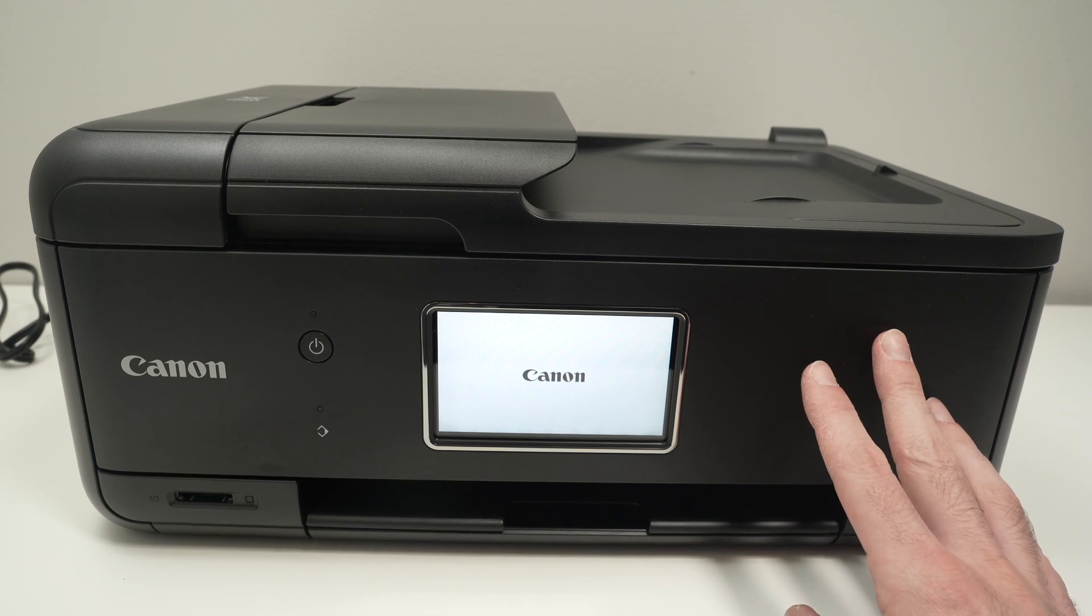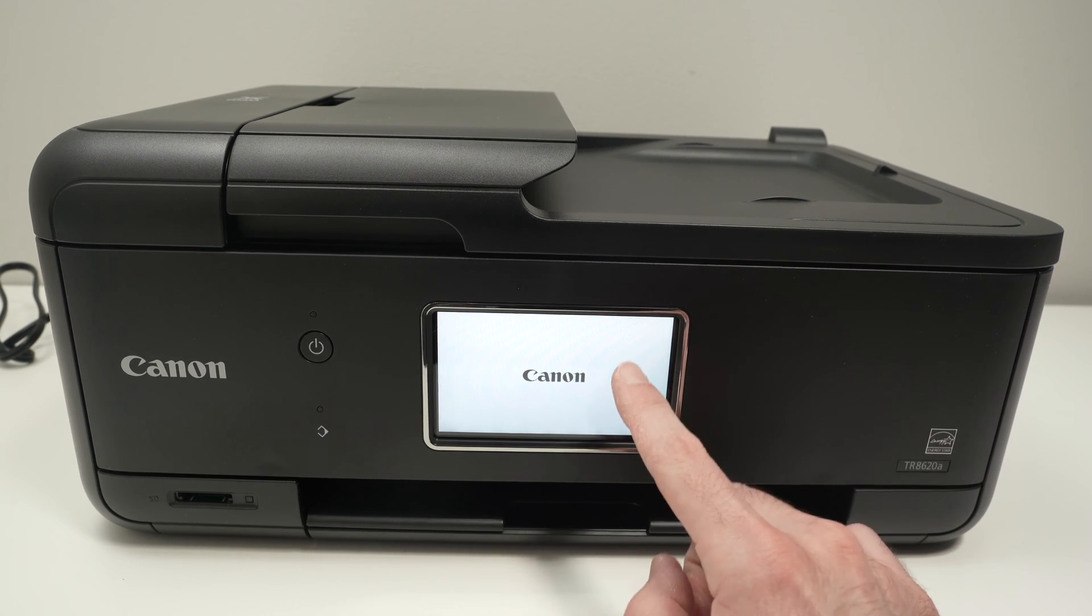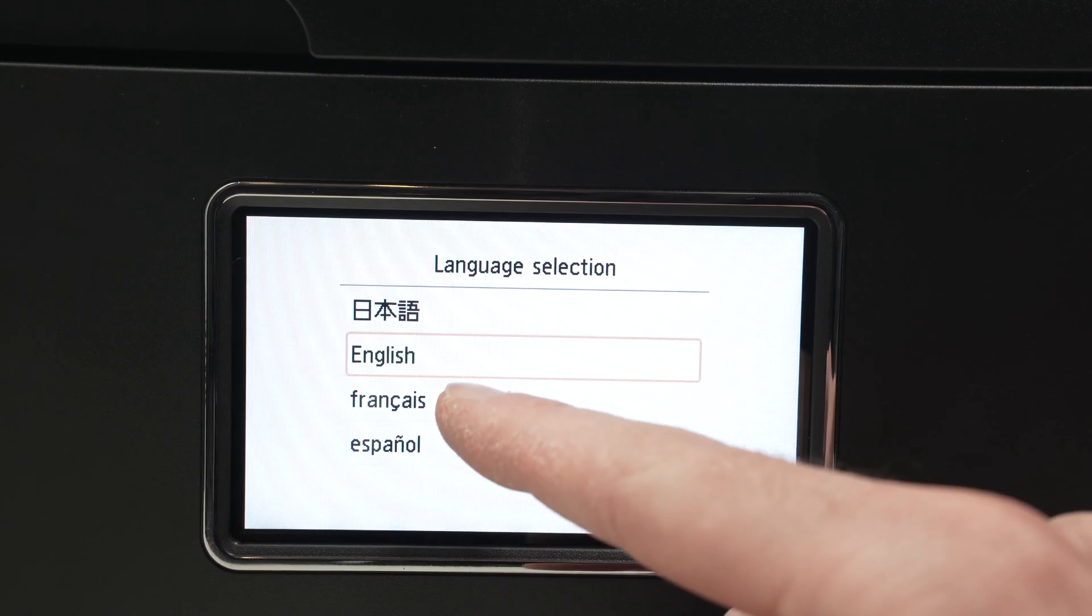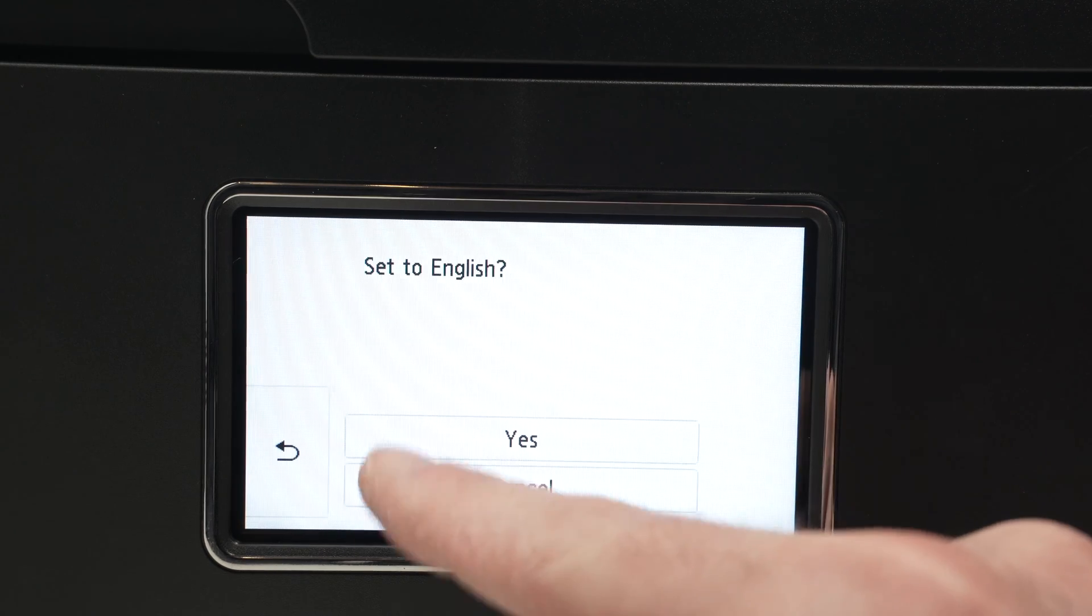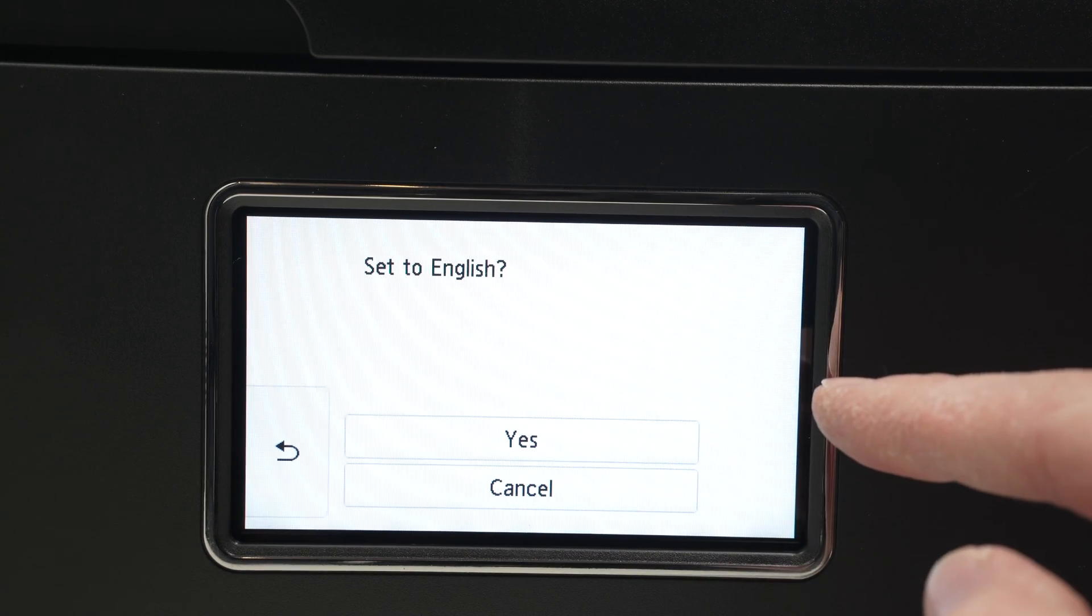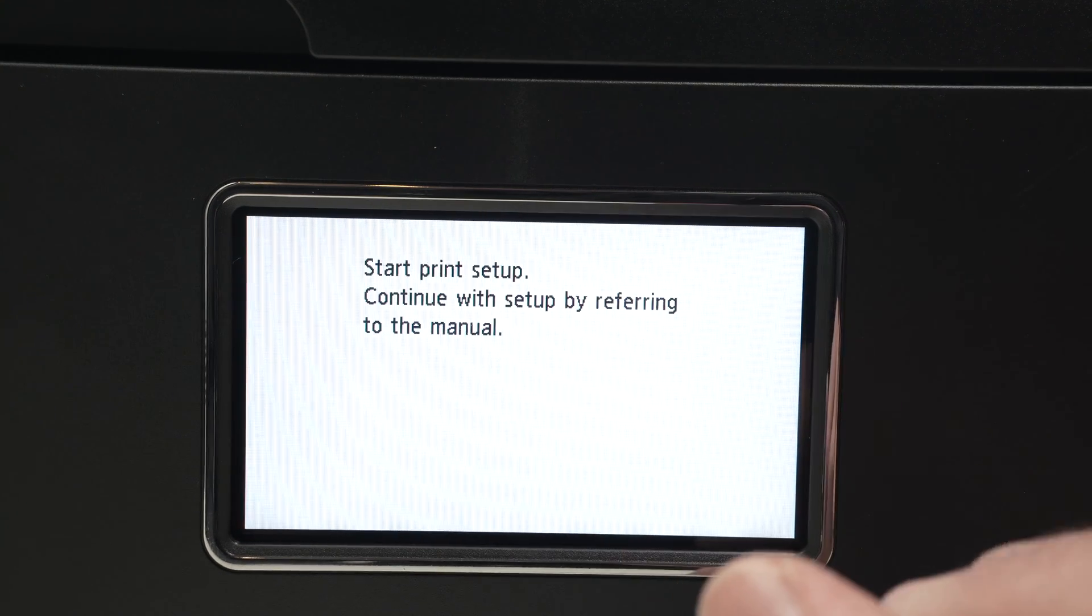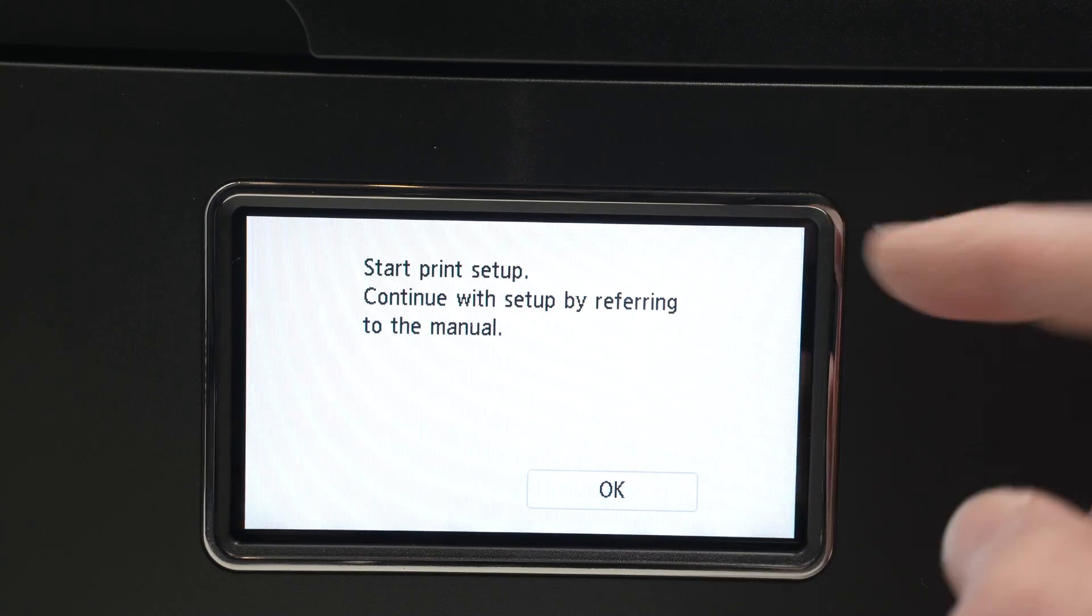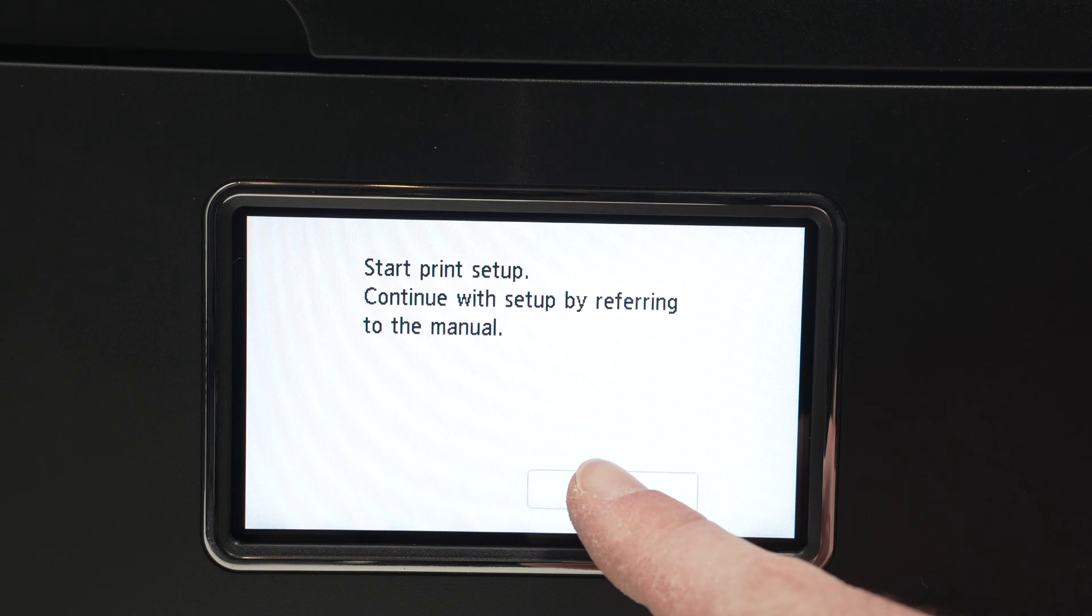Now you just have to wait until you see something appearing on the screen. Select your language. And by the way, this is a touchscreen if you didn't notice. Then it will ask you to start the print setup. Press OK.